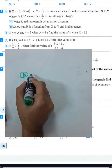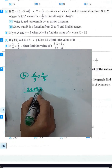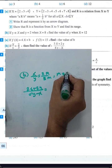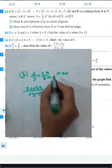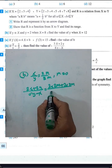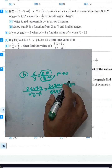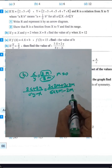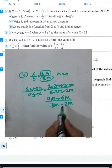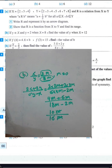Question 3, letter p: given x over y equals 2 over 3, find the value of (2x plus 2y) over (6y minus x). Let x equals 2m and y equals 3m. Substituting: numerator is 2 times 2m plus 2 times 3m equals 4m plus 6m equals 10m. Denominator is 6 times 3m minus 2m equals 18m minus 2m equals 16m. So the expression equals 10m over 16m.